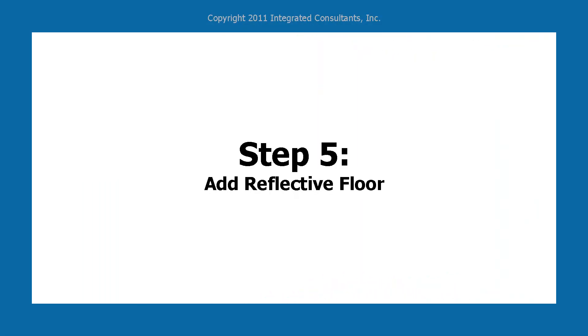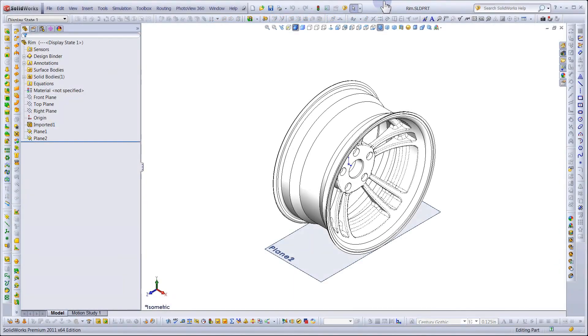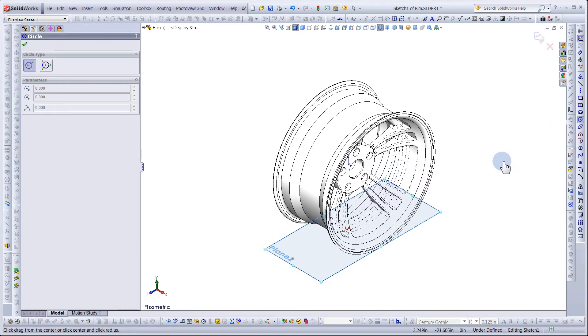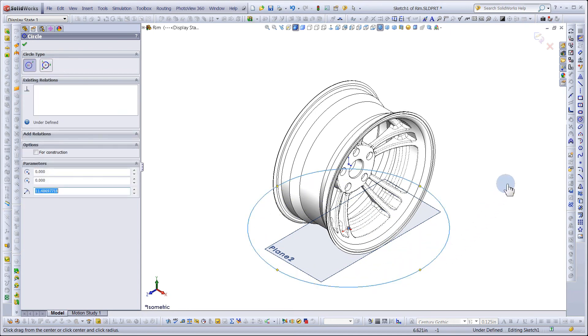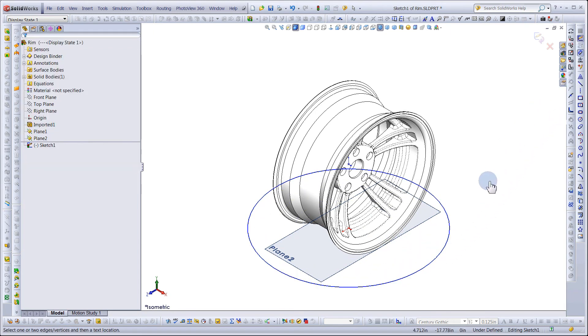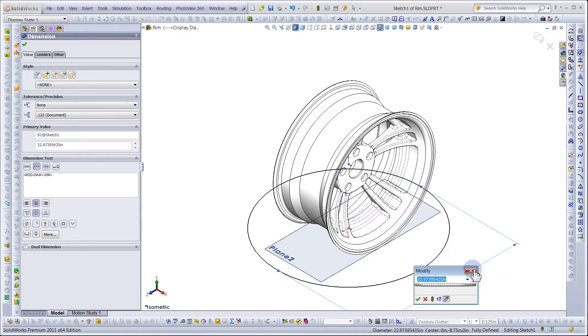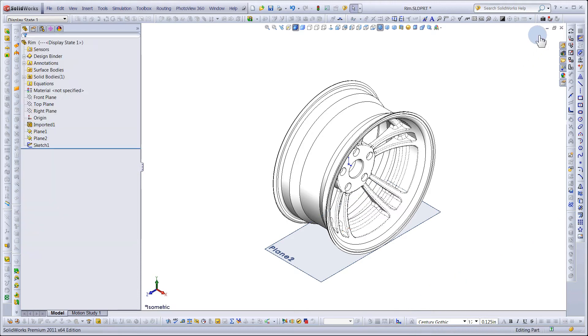Step 5: Adding the Reflective Floor. Begin by selecting Plane 2 and drawing a circle on the origin. Give it a dimension of 5,000 inches, the same as your scene.